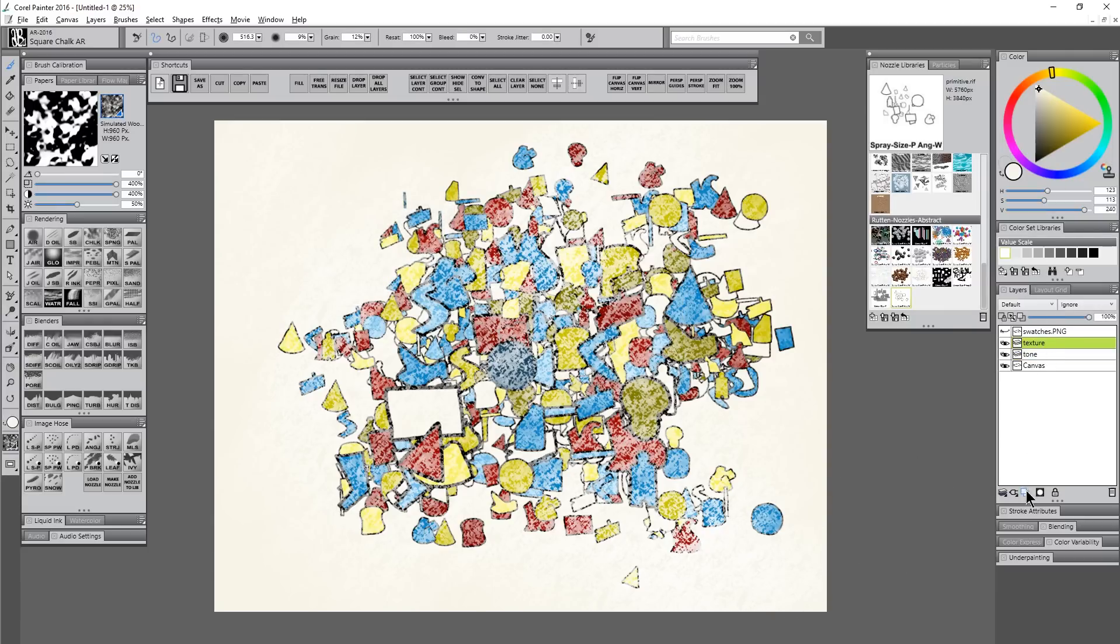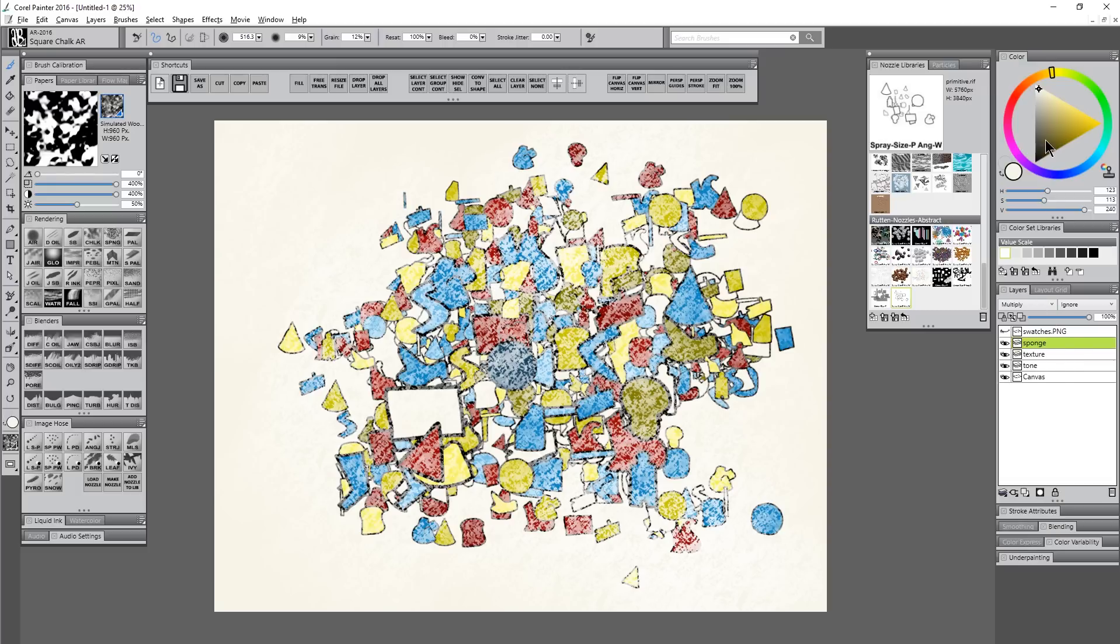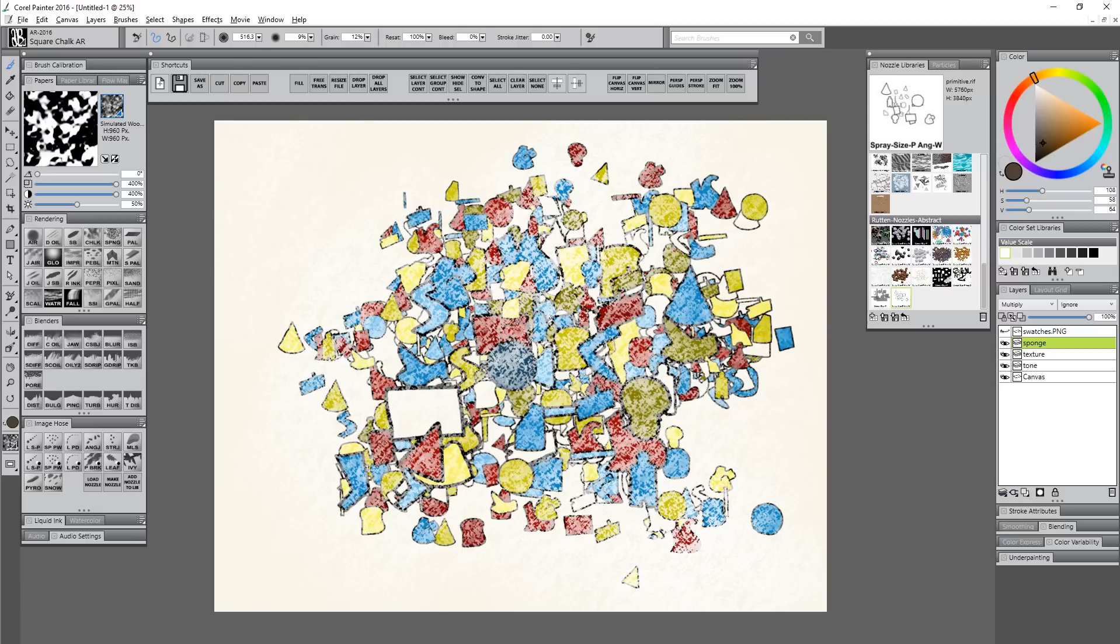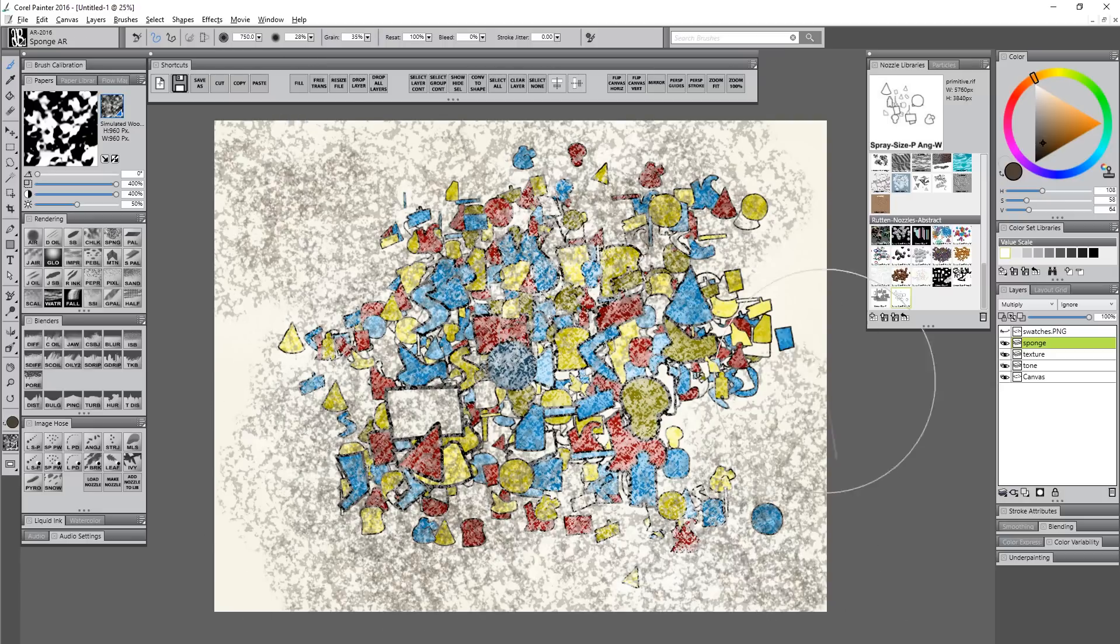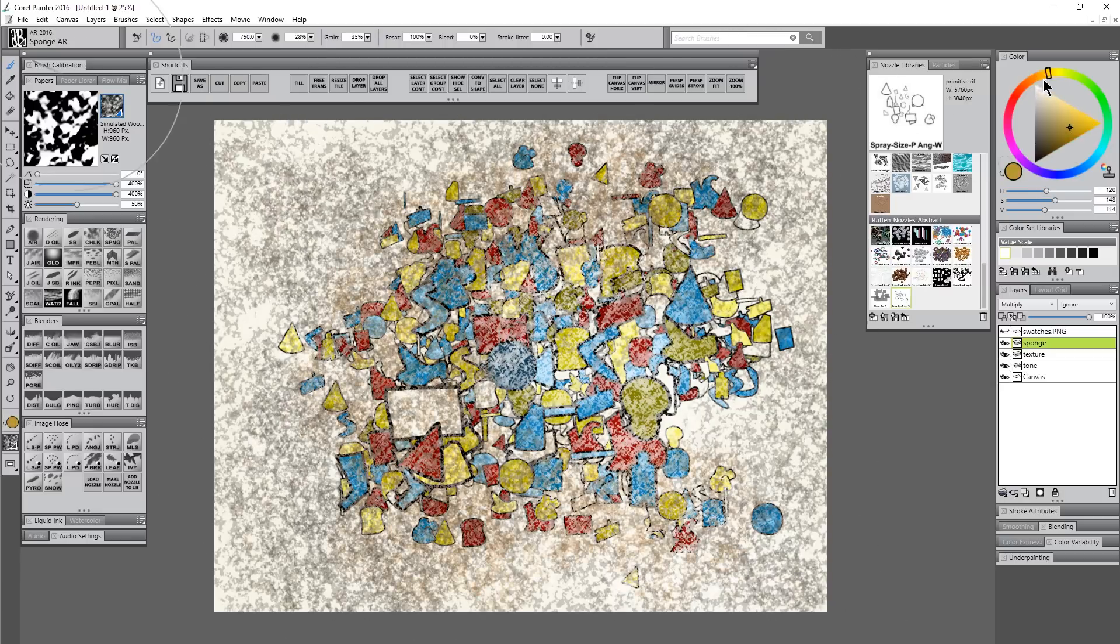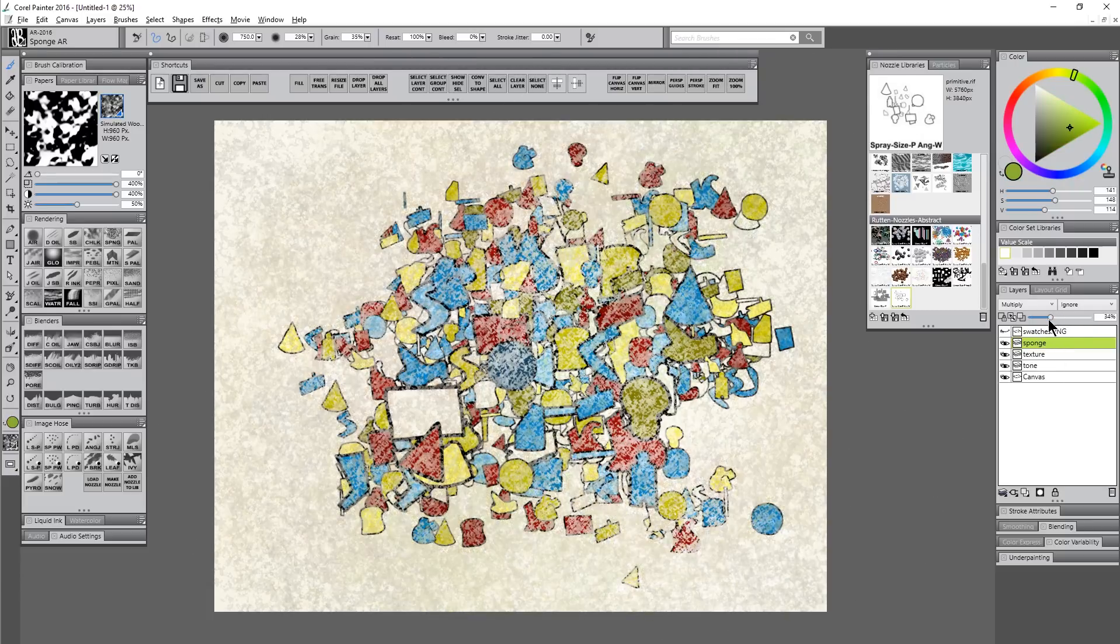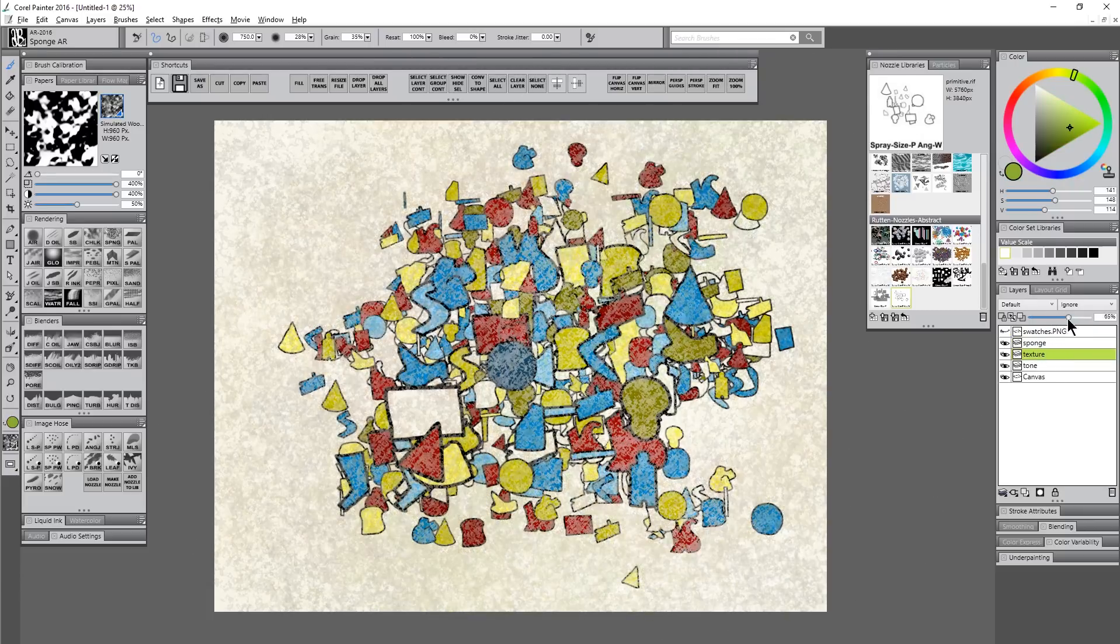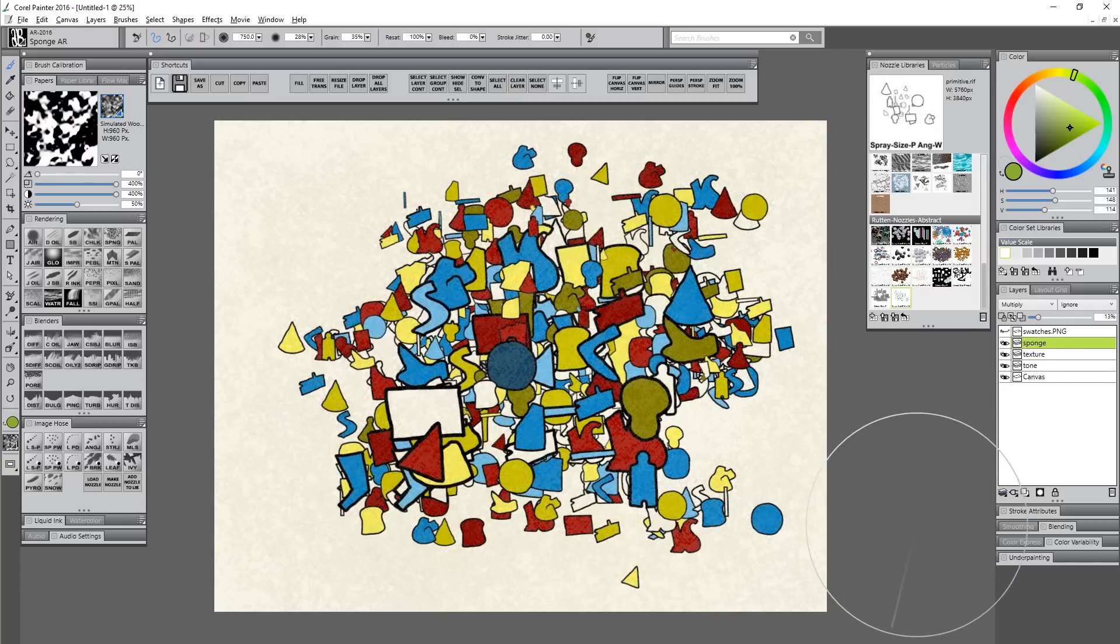I'm going to go back to the texture layer and create a layer above that. I'll call this sponge. I'll set the composite method to multiply. I'm going to pick kind of a dirty color here, select the sponge, and put some texture over it. I'll use a few different colors here and there so it's not all the same color. You can reduce the opacity of that layer, do the other texture as well. I want it to be subtle. Something like that looks good for me.